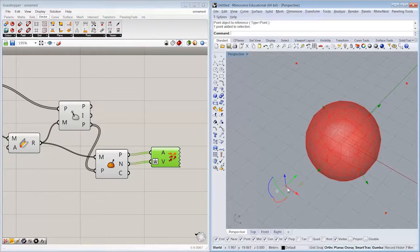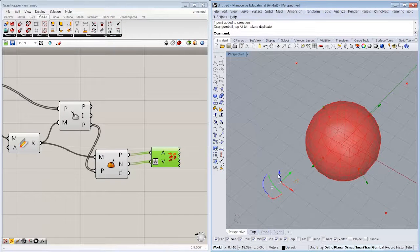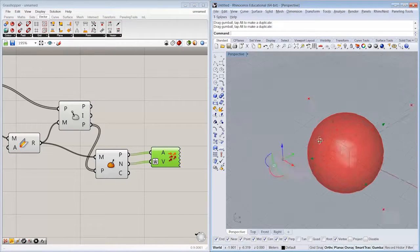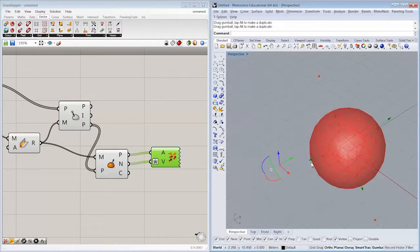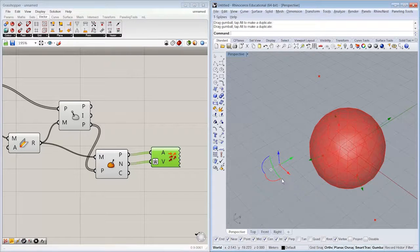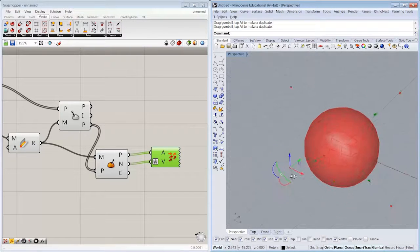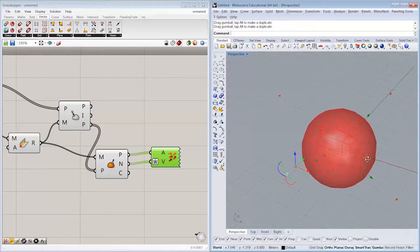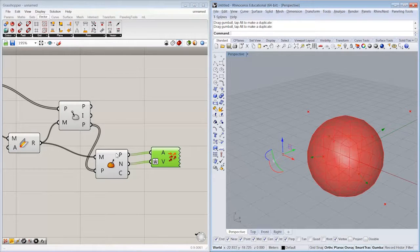All right, so now it shows us dynamically, if we move our points around, the closest point on the mesh, which is anywhere along the mesh, not just at a vertex or an edge, which was how you might have had to kind of hack it together before this object existed,